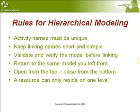And the last rule that I'm going to give to you is that resources can only reside on one level of the model. Which means that I can't have a person called worker at the upper level and a person called worker at the lower level. But I can use getting free statements in the action logic to be able to accomplish that.